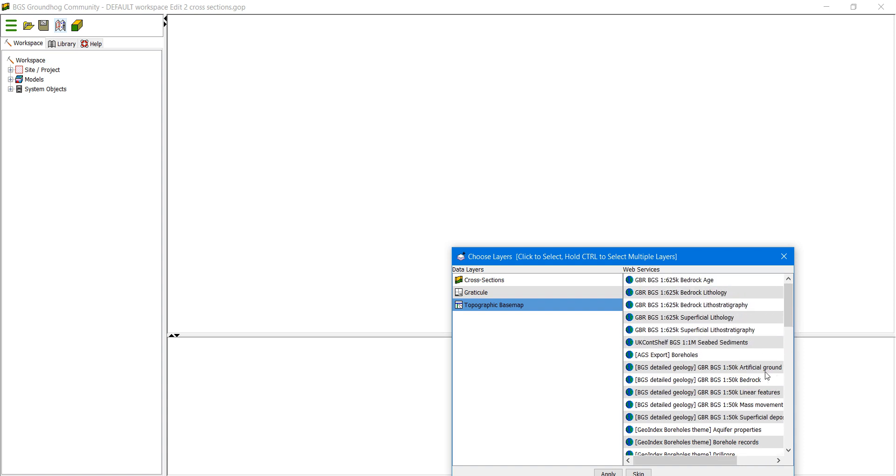I'm going to just select three for now. One is the bedrock 50k and one is superficial and also the borehole data. So we'll click OK to that.